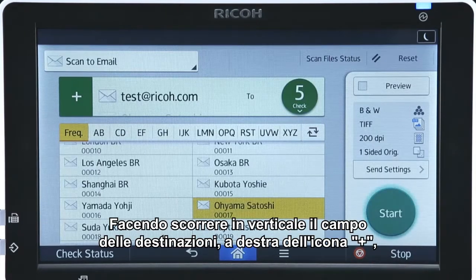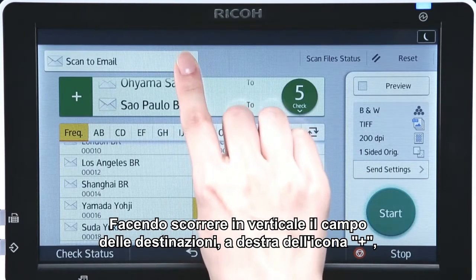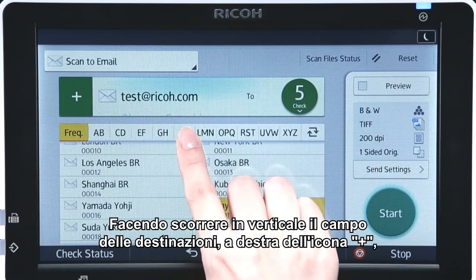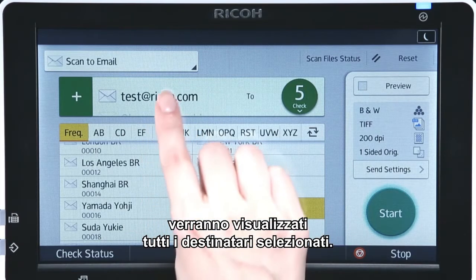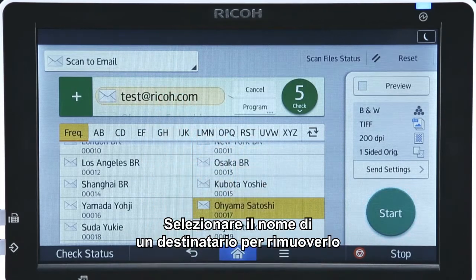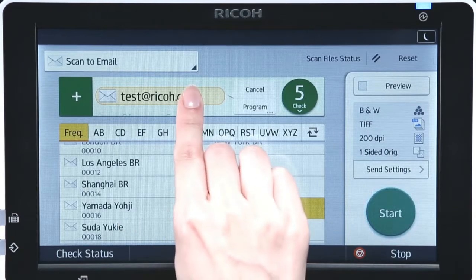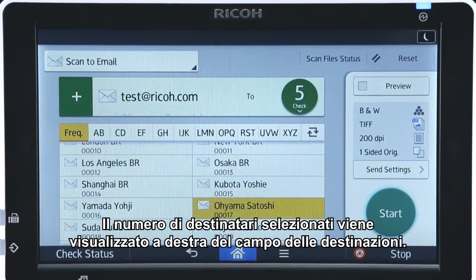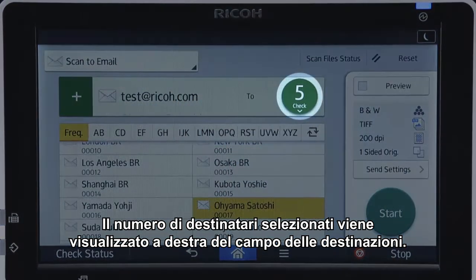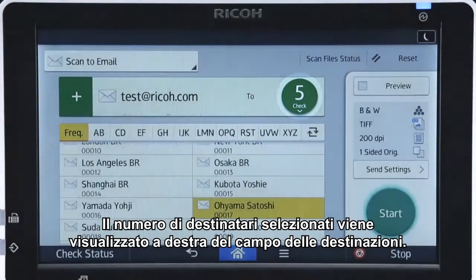A vertical flick in the destination field right of the plus icon displays the selected recipients. Tapping one of the recipients enables you to remove the recipient from the destination or manually add an input email address to the address book. The number of recipients selected as the destination is displayed to the right of the destination field.